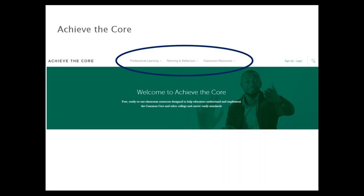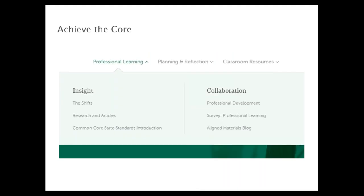These three pathways correspond with the three goals mentioned for the webinar: resources designed to build knowledge, resources to help share with others, and resources you can use in your classroom. Starting with professional learning, there are two categories of materials. On the left-hand side are insights — context and foundational information about the shifts and college and career-ready standards. These resources are tightly tied to building knowledge and give you a foundation for all of the other resources available throughout the site. On the collaboration side, we have our professional development modules, our knowledge and practice survey, and the aligned materials block.